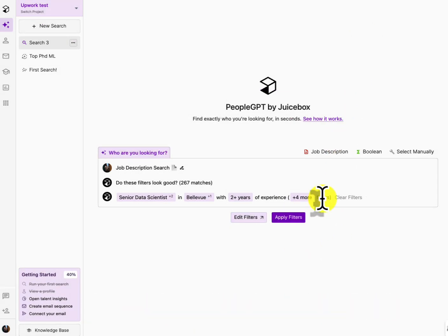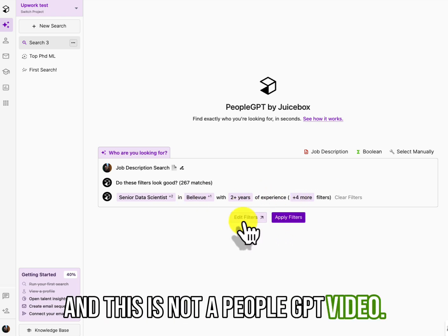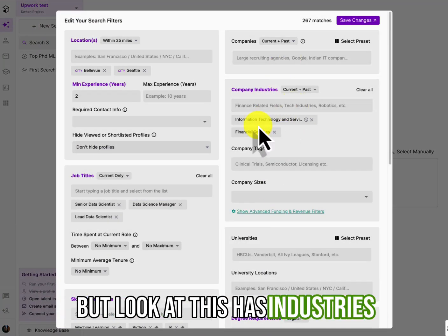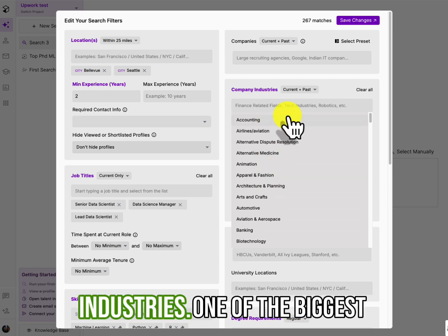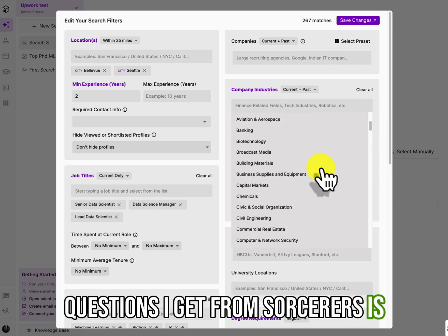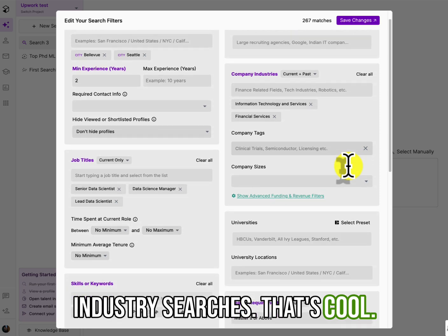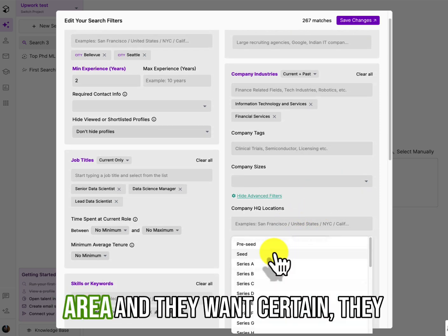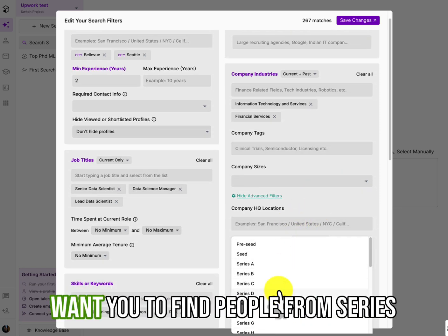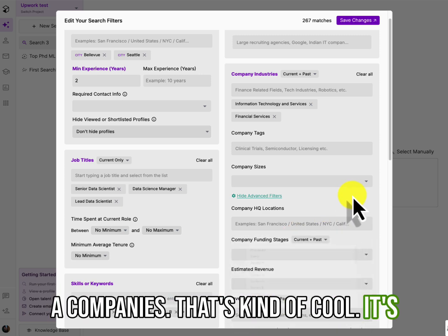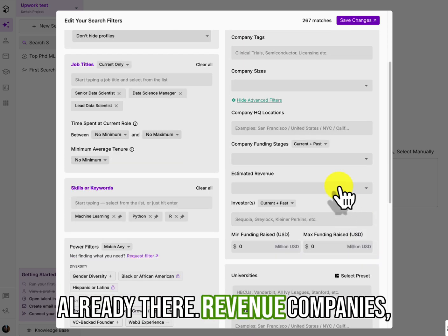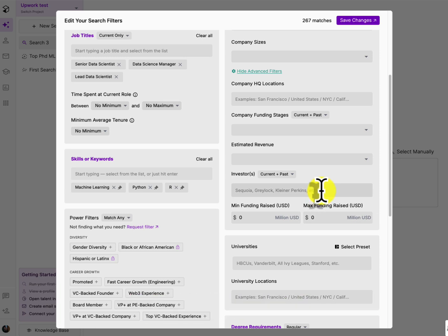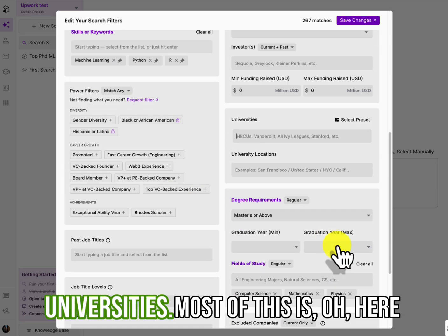Oh, by the way, and this is not a PeopleGPT video, but look at this has industries already built in all these industries. One of the biggest questions I get from sourcers is industry searches. That's cool. Funding rounds. If you're in the Bay area and they want certain, they want you to find people from series A companies. That's kind of cool. It's already there.